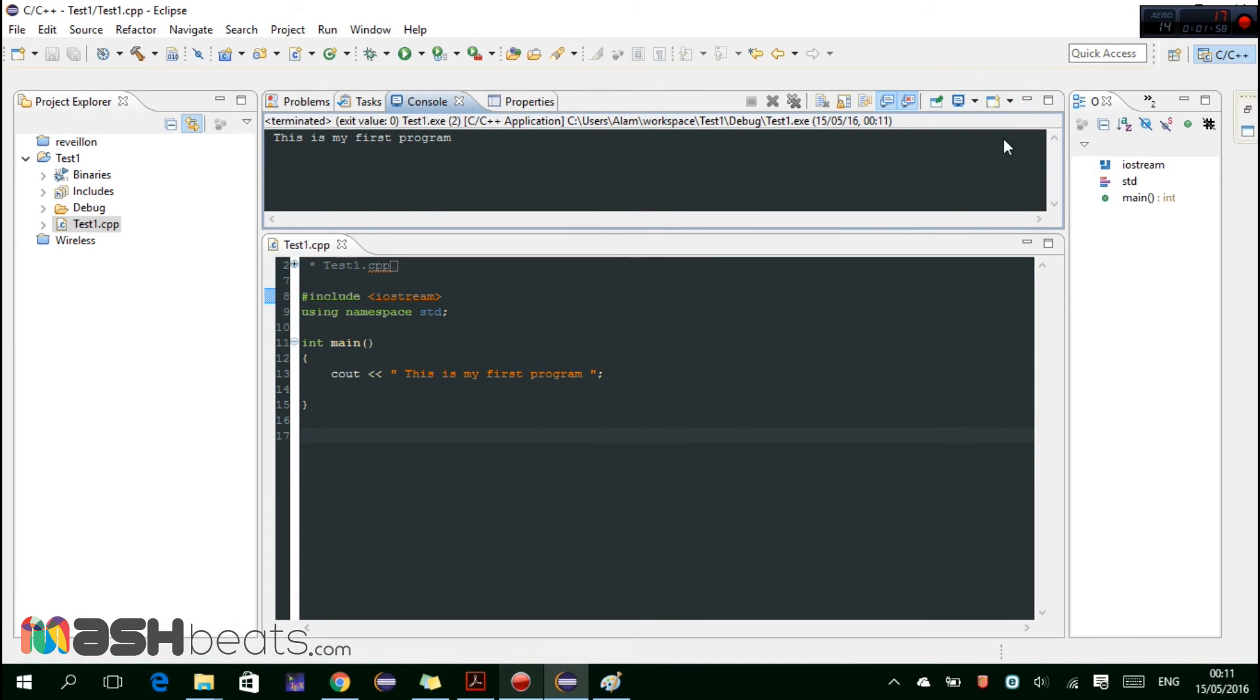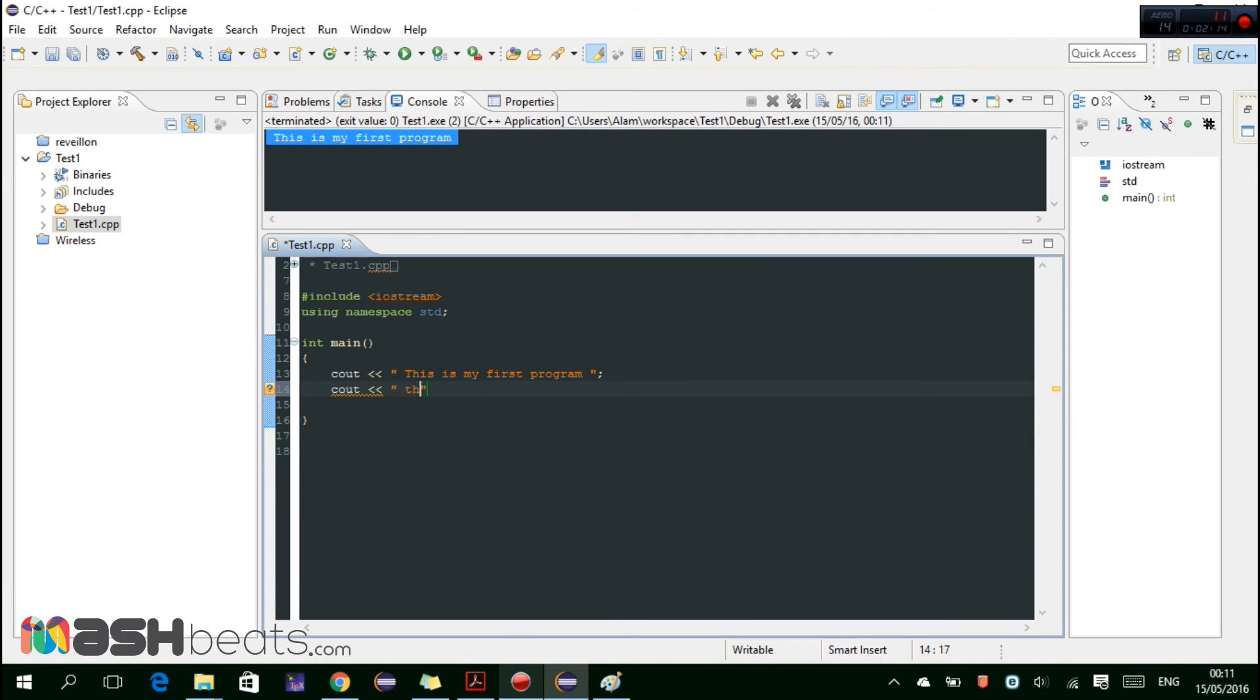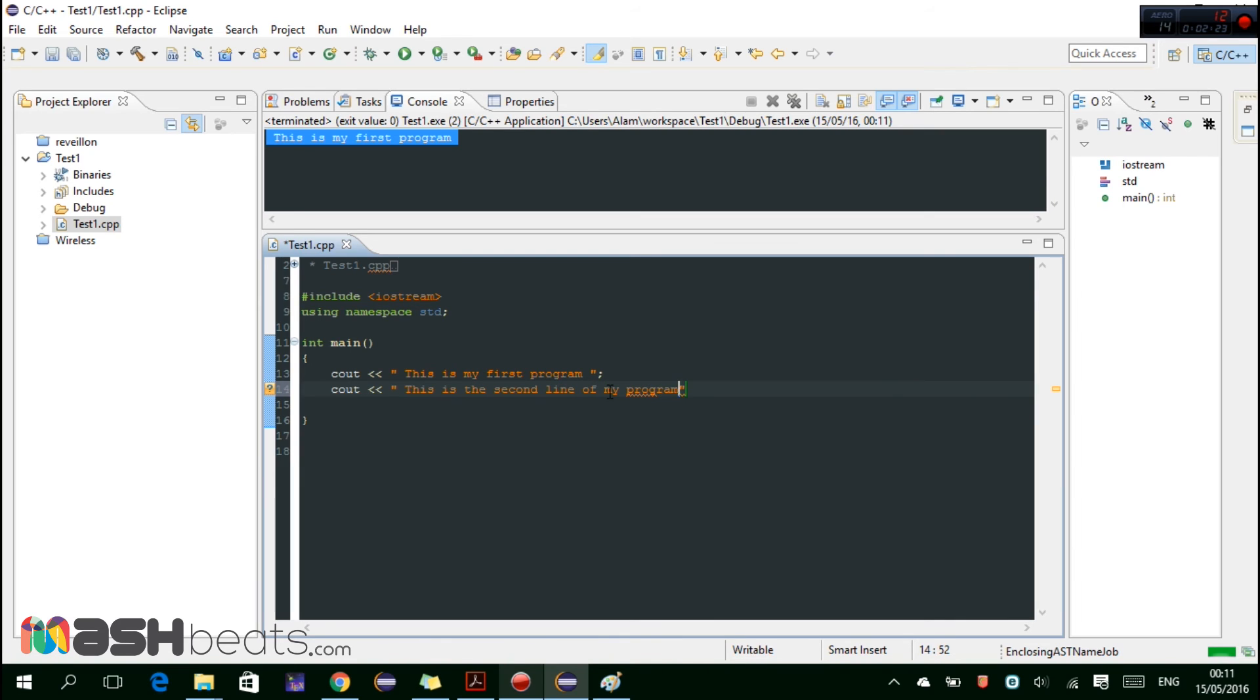All right, so we can include also cout another line. And let's add another line and write this is the second line of my program.